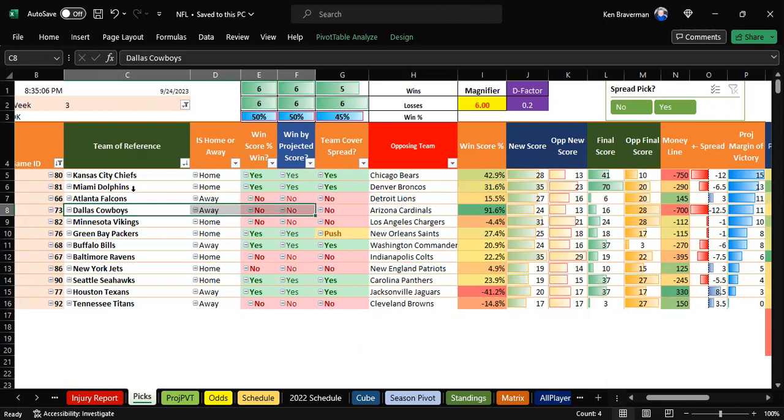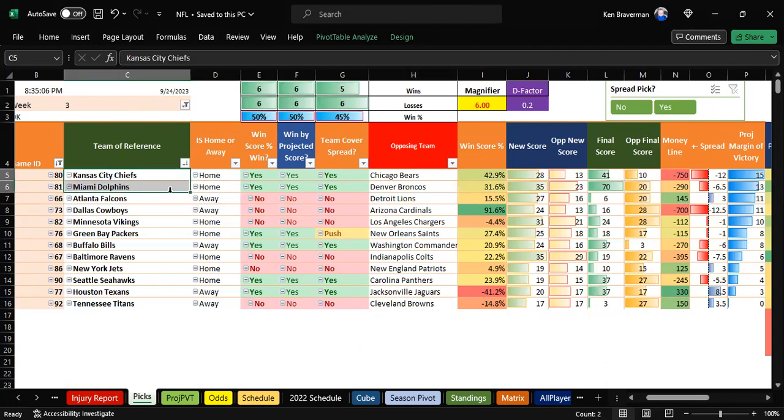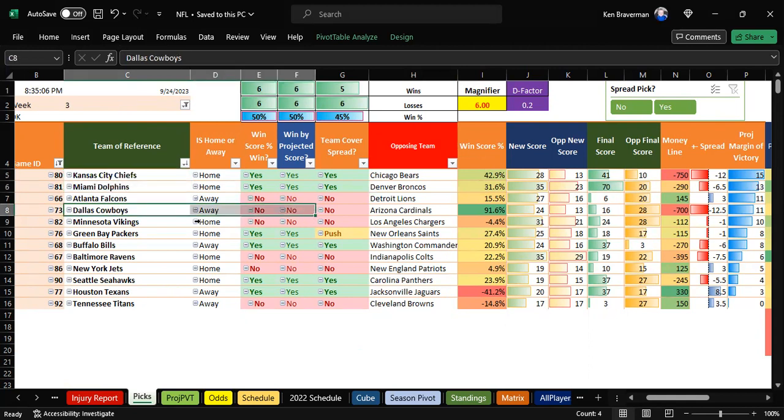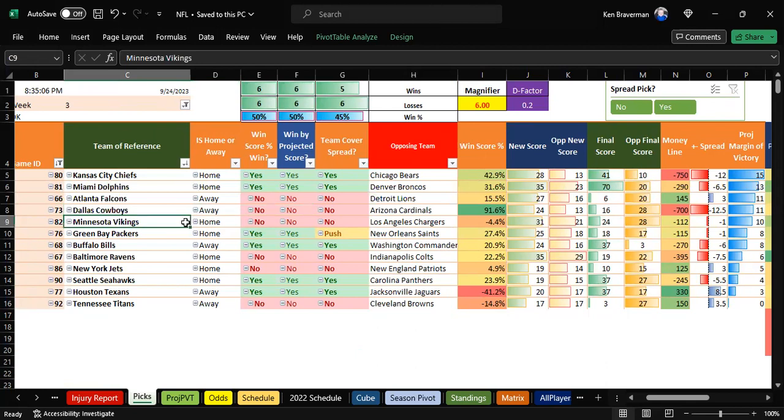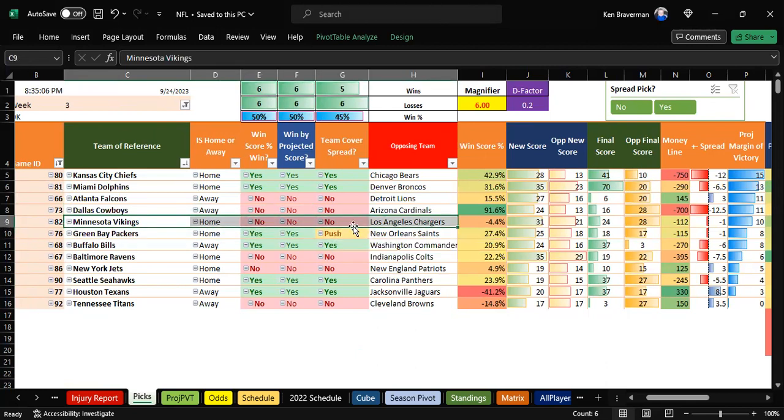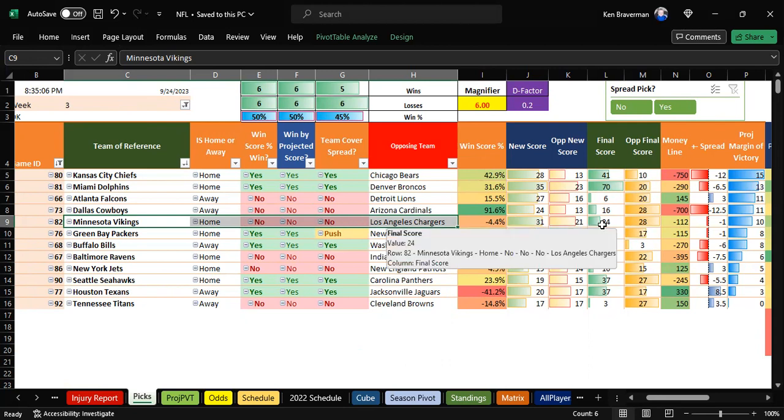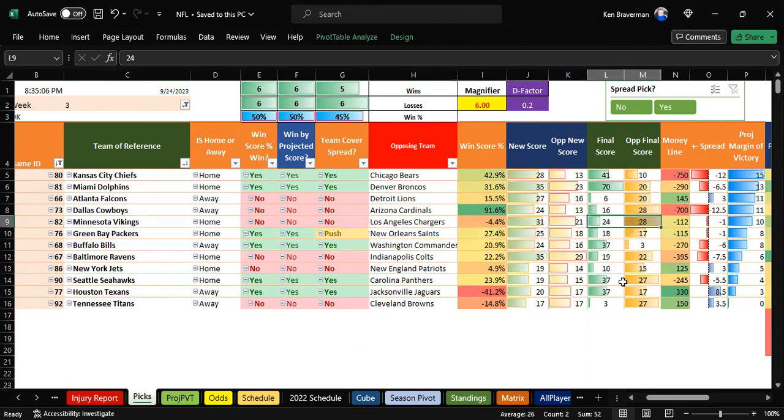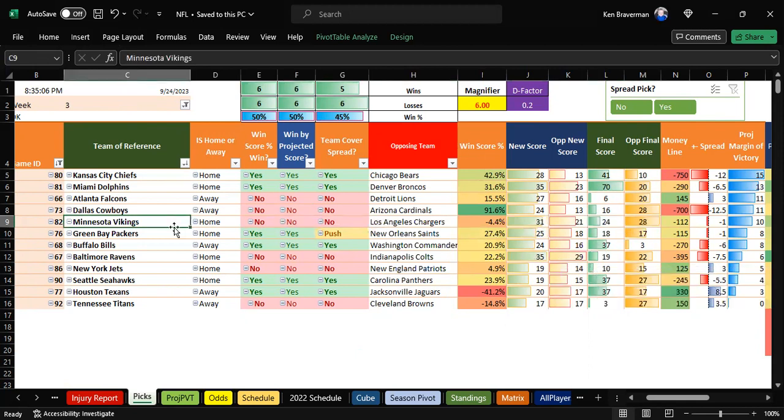Minnesota and the Chargers - two teams that blow games. There was a lead change in the fourth quarter. Minnesota was up 24-21 at some point, then they blew it. Somebody was going to blow this game, it was Minnesota. Sad for Minnesota fans, sad for everybody including the algorithm. Bummer.